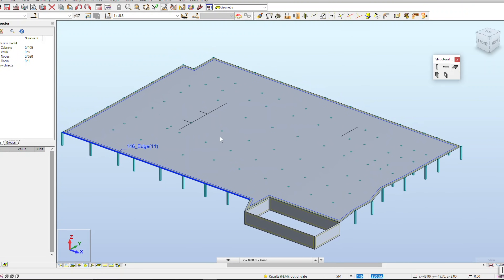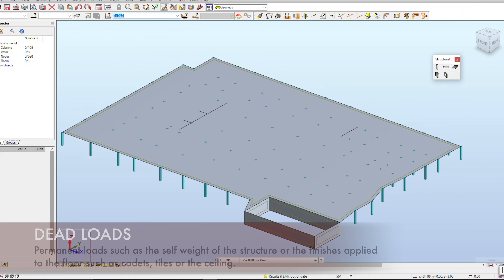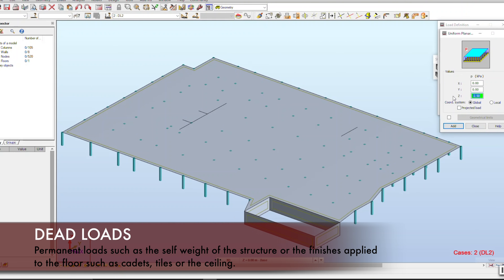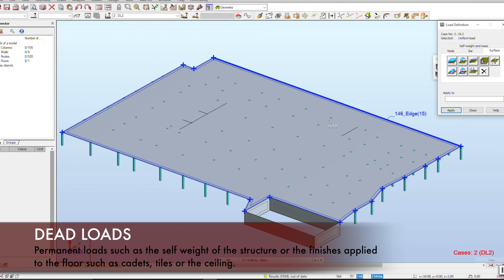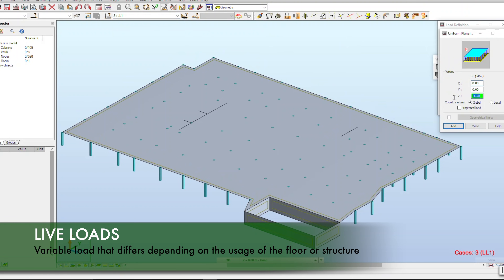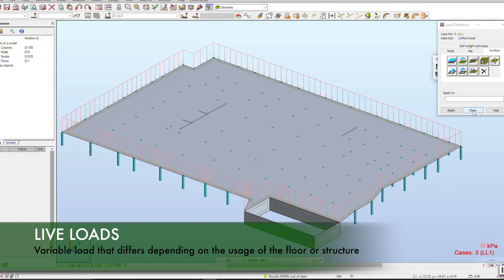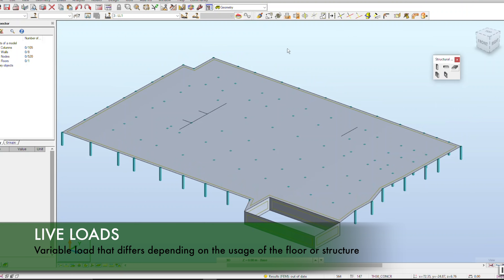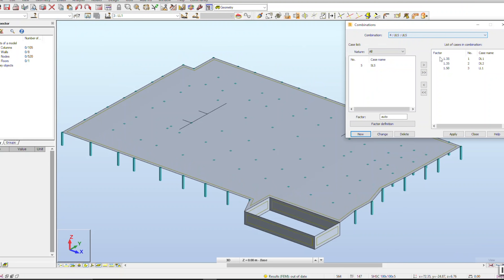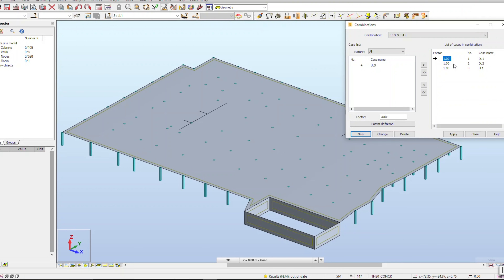When we do our design, we have to apply a load. There are fundamentally two types of loads that we apply to gravity design: dead and live loads. The dead loads are loads which we would consider permanent, such as the self-weight of the structure and the finishes applied to the floor, such as carpets, tiles, or the ceiling. The live load is what we call a variable load — one that can change depending on the usage. For a residential building, the loading we use in the UK is 1.5 kPa, but if the building was used as a gym, the loading we would apply is 5 kPa.